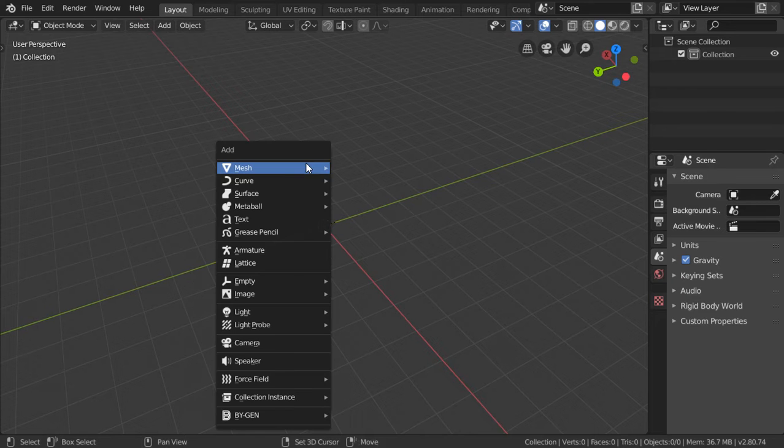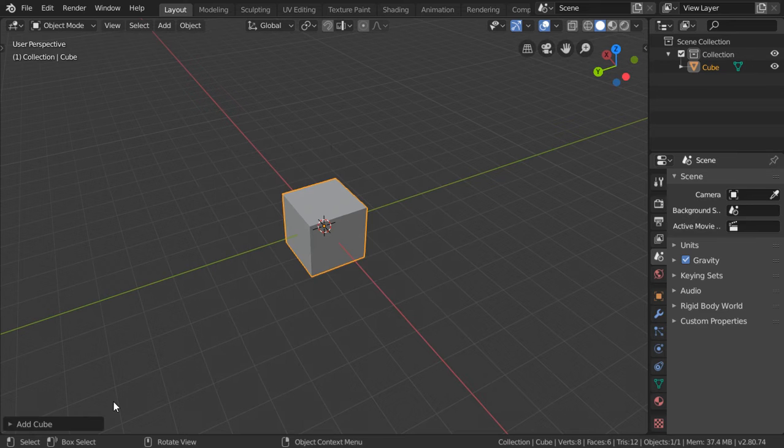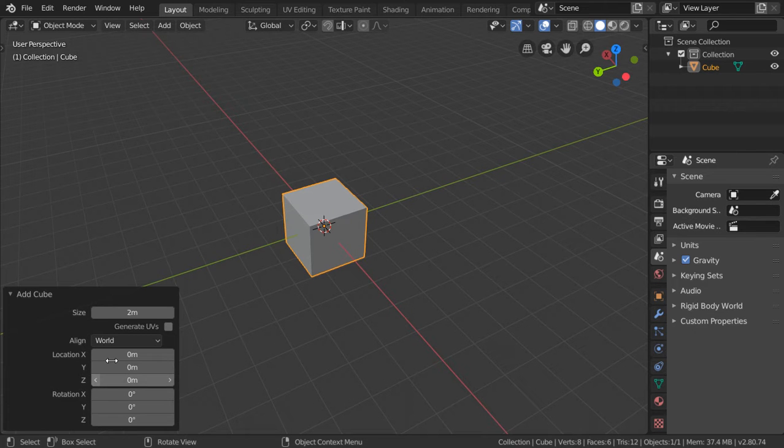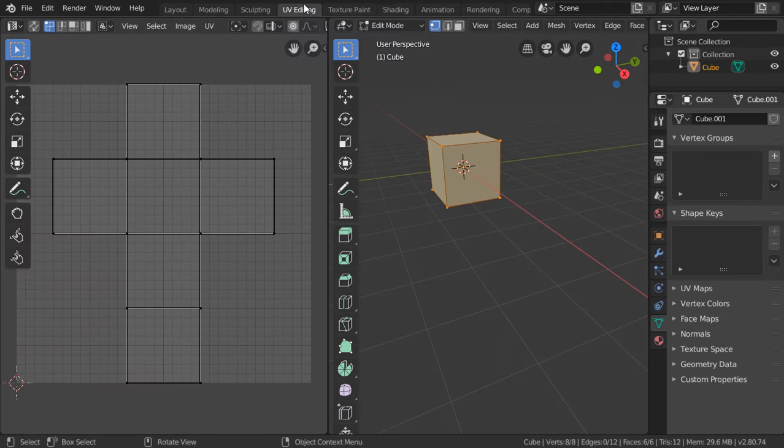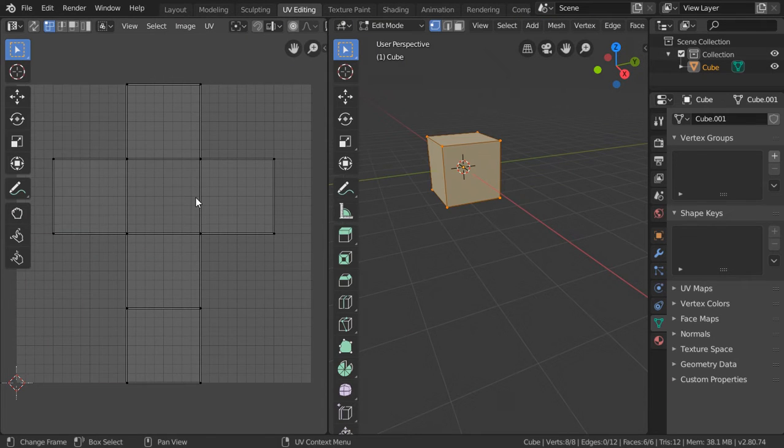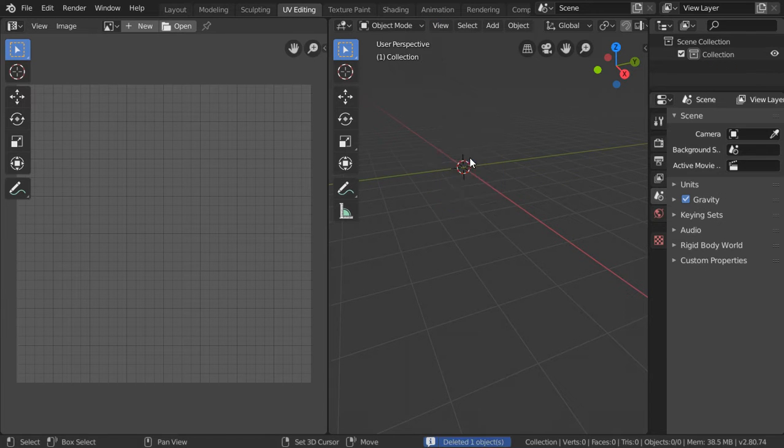Let's get started by making a cube. By default, this checkbox will be checked for generated UVs. If we go to UV editing, we will see that it's UV unwrapped automatically without any editing.